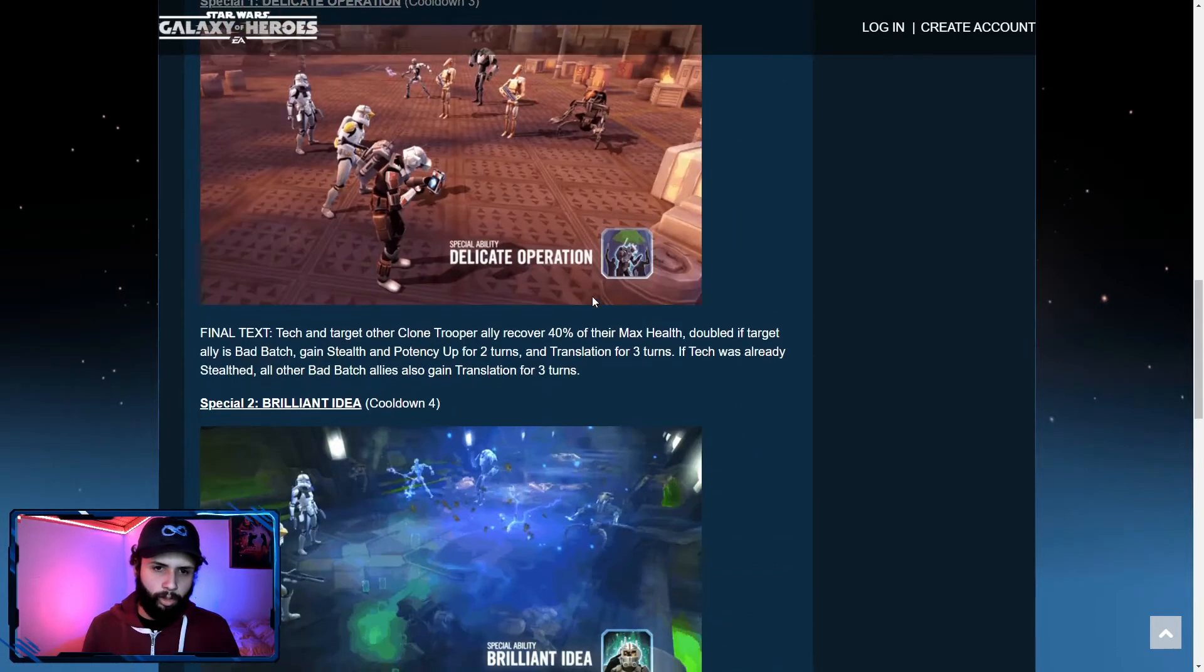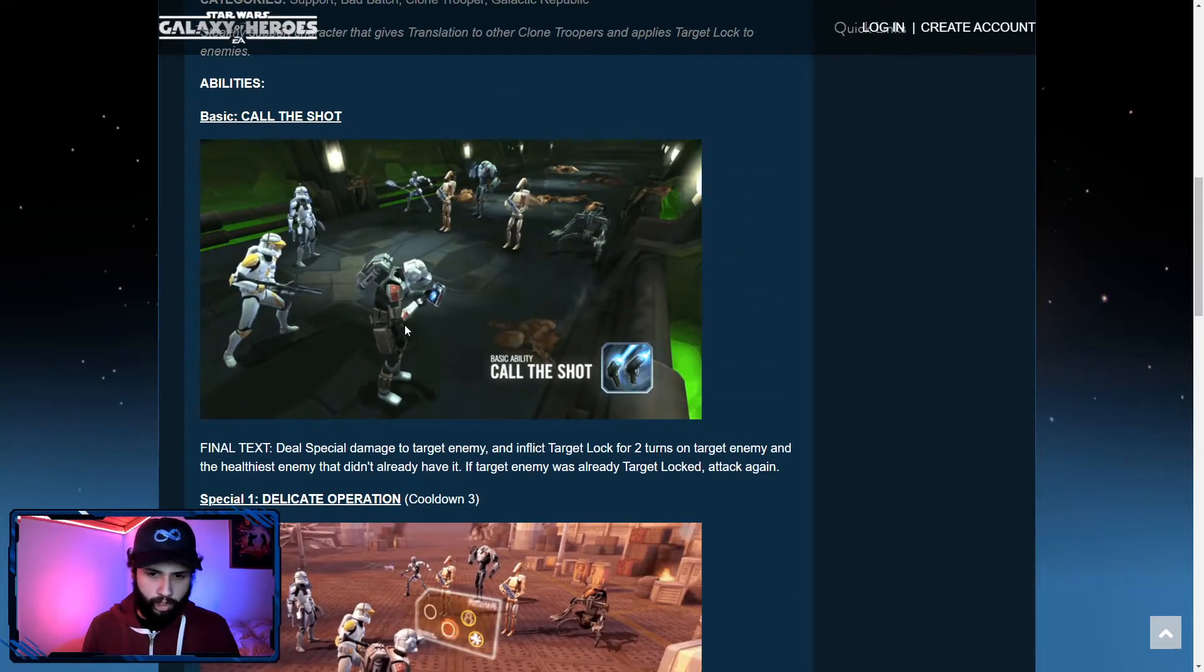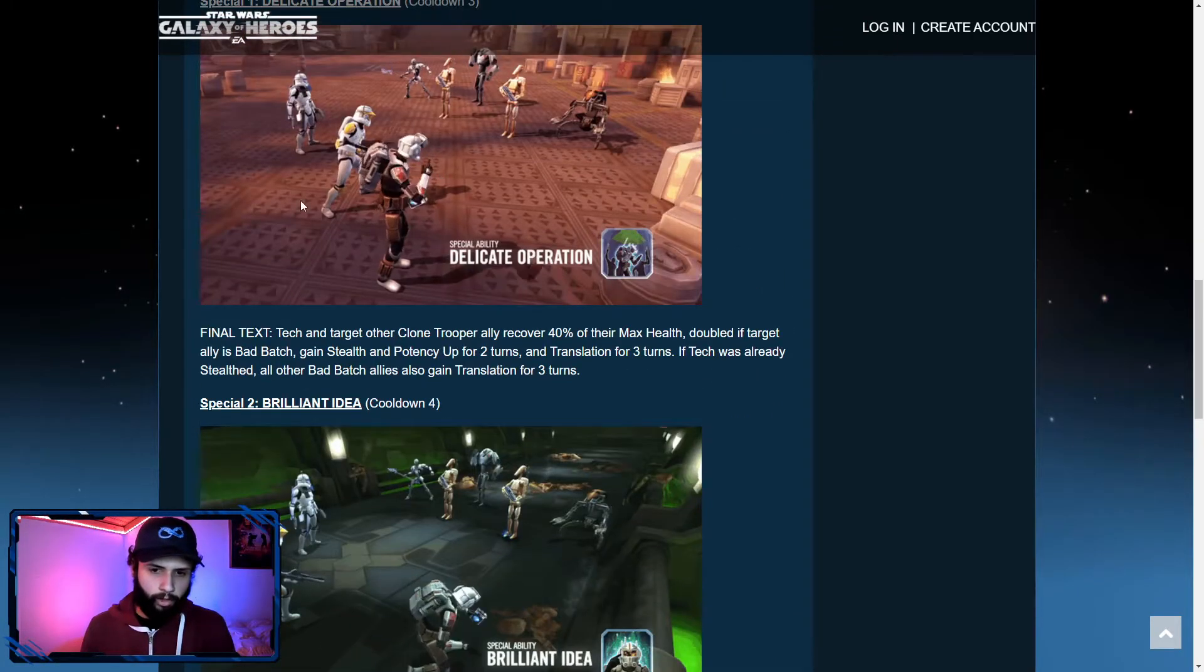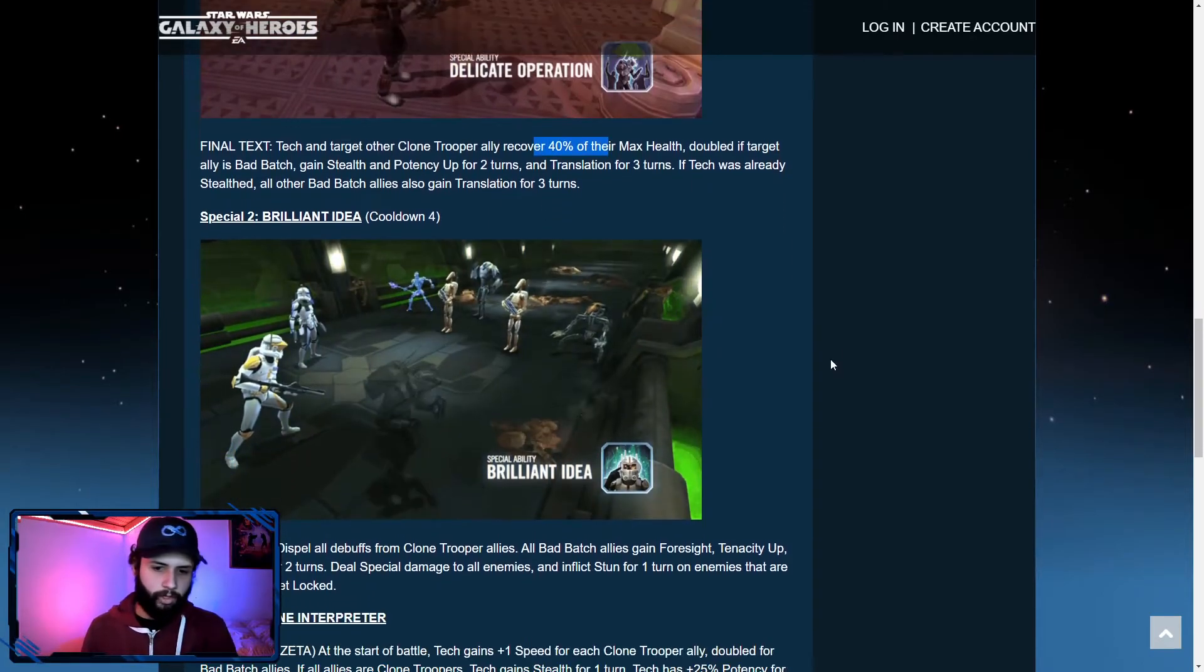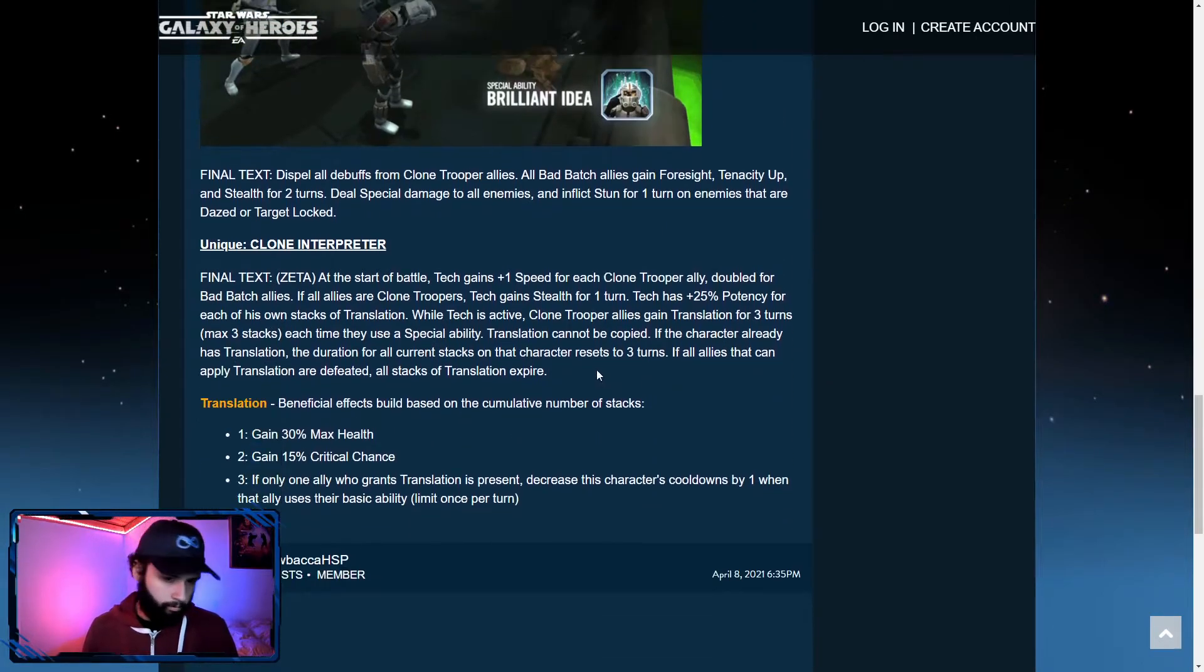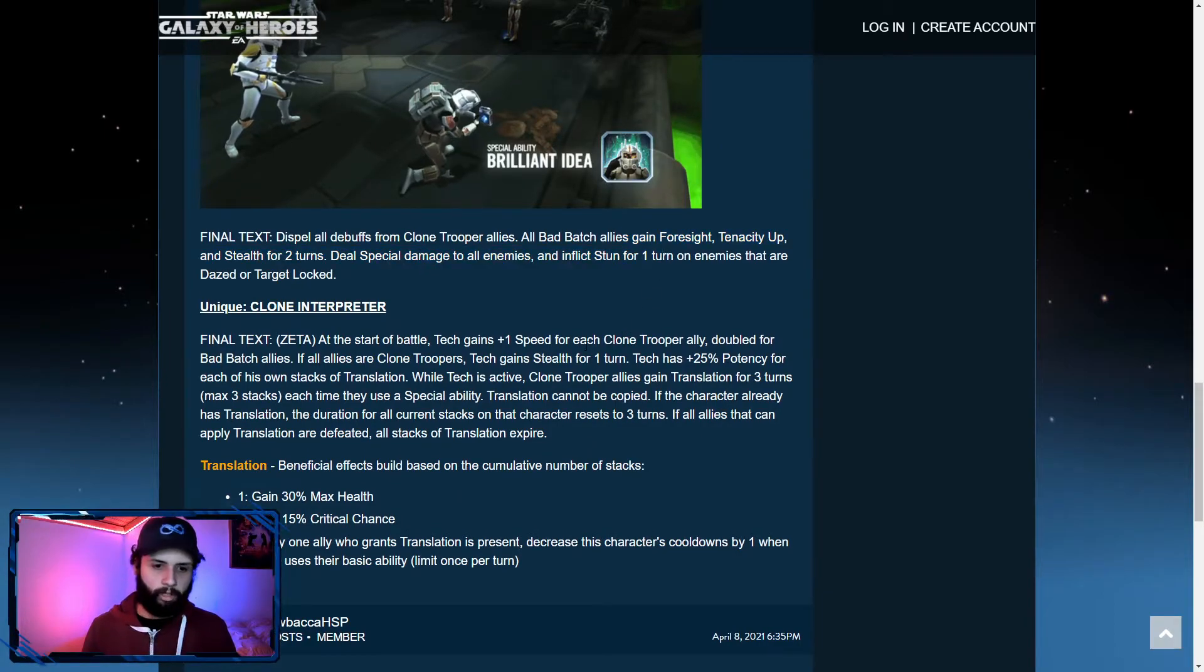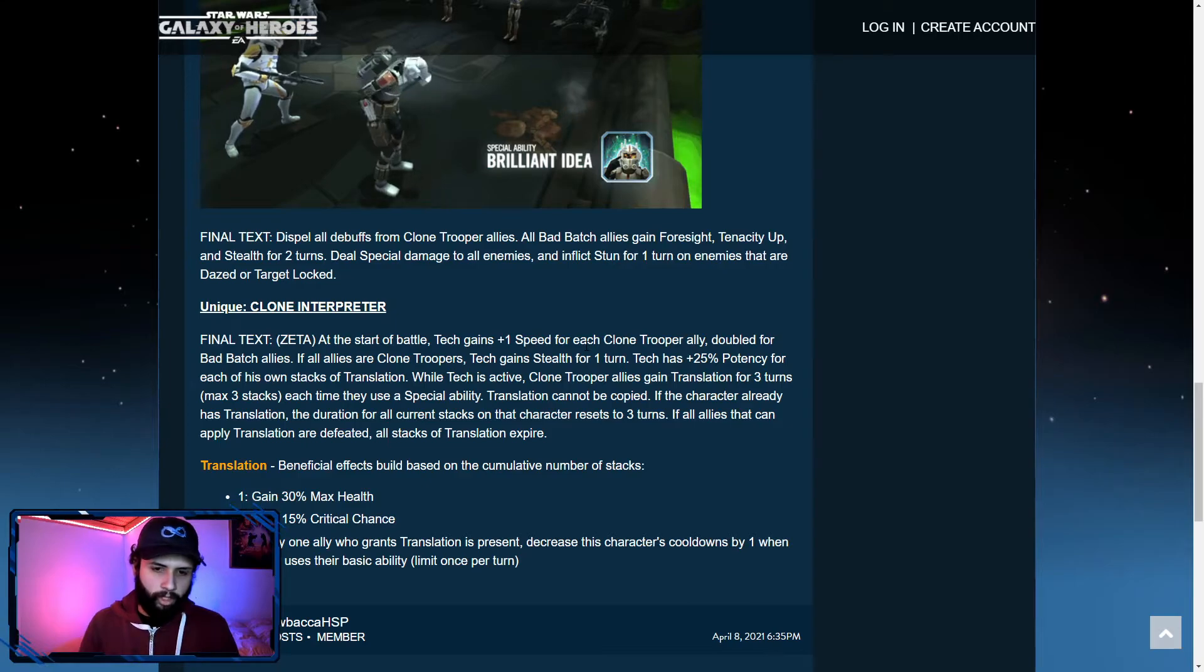Tech has plus 25% potency for each of his own stacks of translation. So you probably want to start by getting your translation out there first. And then, sorry, with this, you want to put out your translation. Although this heals. We shall see. Because you really want him to get the stun going on, most likely.